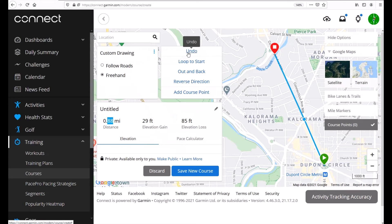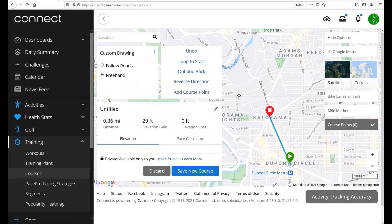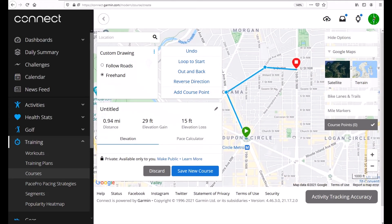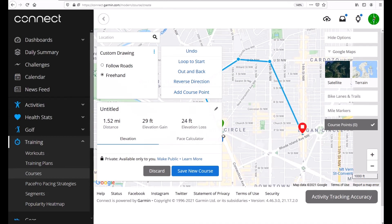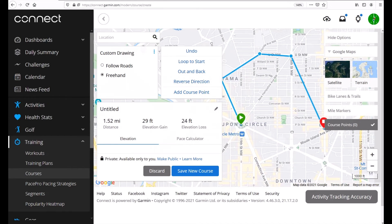I can always click undo if I want to. So if that doesn't look good to me maybe I want to go over here instead. We can do that and basically you're just going to draw it out the way you want to. Currently at 1.52 miles. That seems pretty good. So let's say our course looks good here. We're ready to save it.